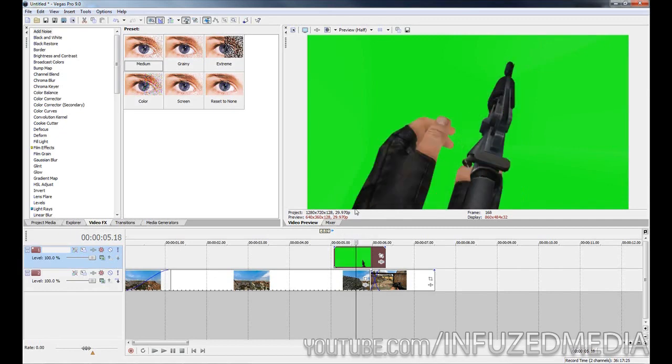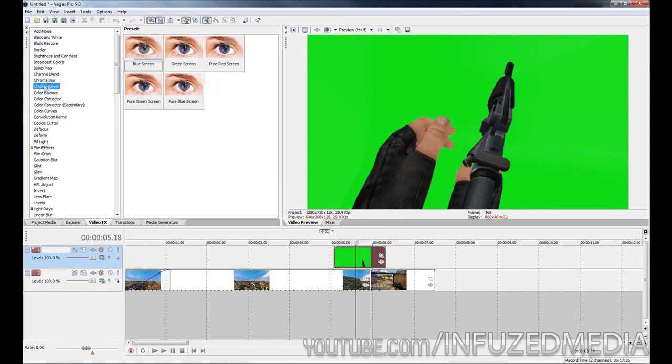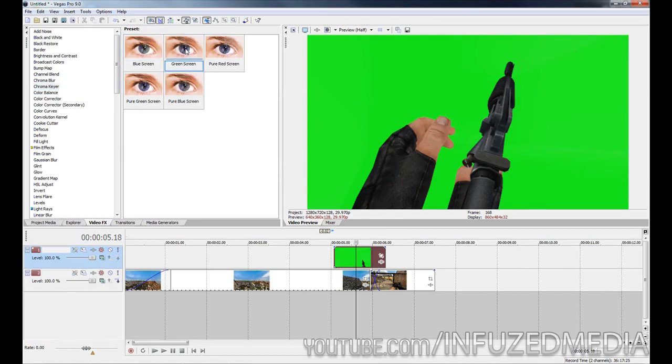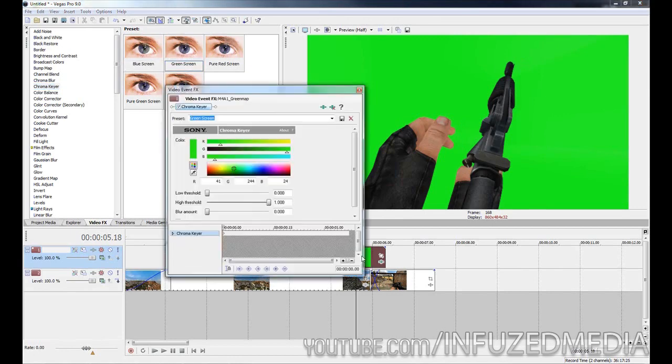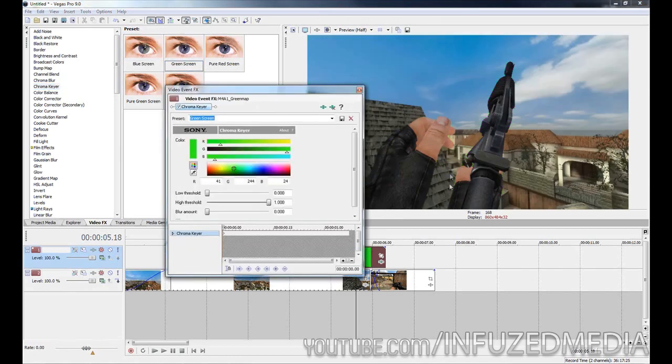Now that we've got our layers positioned like this, what we can do is go over to our effects panel in Sony Vegas and look for the chroma key. I'm fairly sure this is only in the Sony Vegas Pro series and not in the other versions, so if you don't have it, yeah. What we need to do now is drag this chroma key onto our green map footage and you can see it just removes the green like that.